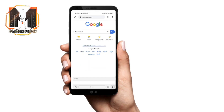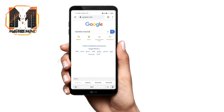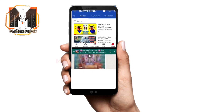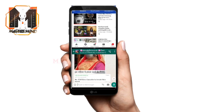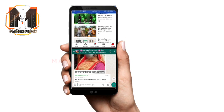Hello, welcome to Mastermind Arvind. Today we will talk about the tricks in the handwrite phone. The tricks are very interesting and useful.